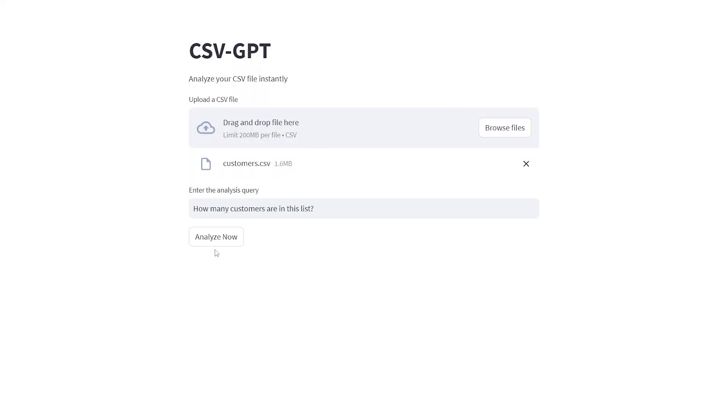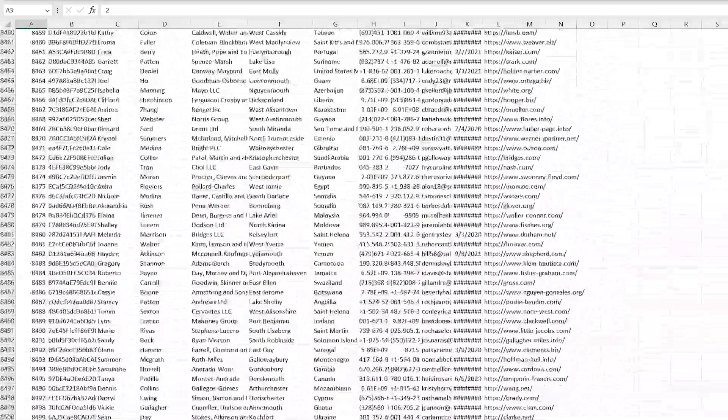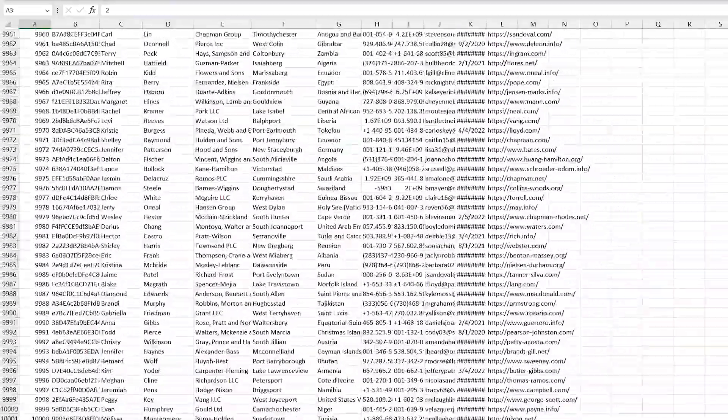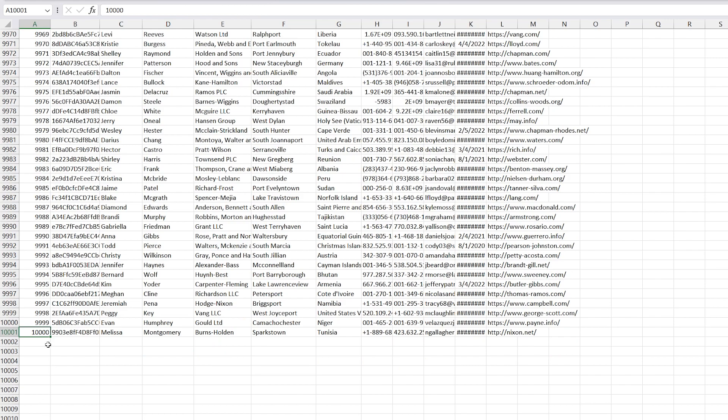Once we have our input, we hit 'Analyze Now,' and then it analyzed it and it is 10,000. If we go back to the list and scroll all the way down, it ends at 10,000, so that was correct.